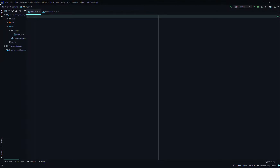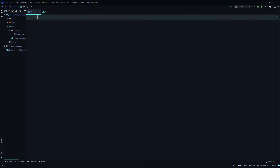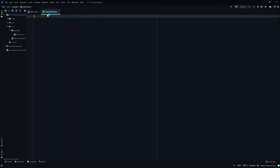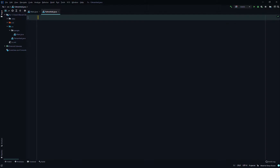Today we'll create code in JavaFX that demonstrates the use of a text field and a grid pane. We'll create two classes: one is the main class, and the other is a class called Fahrenheit. We'll start in the Fahrenheit class.